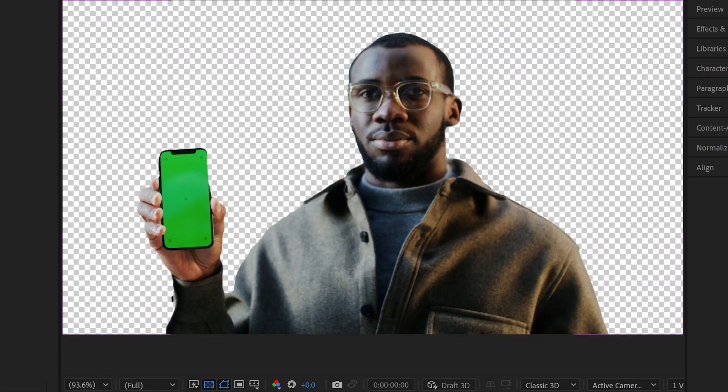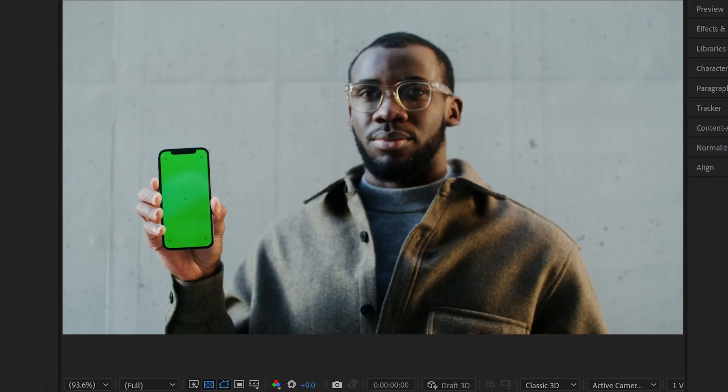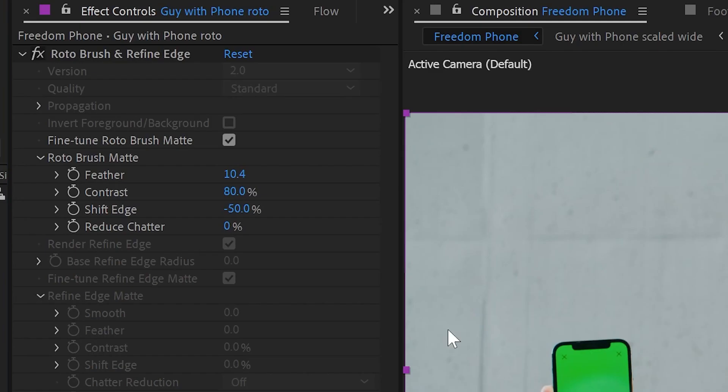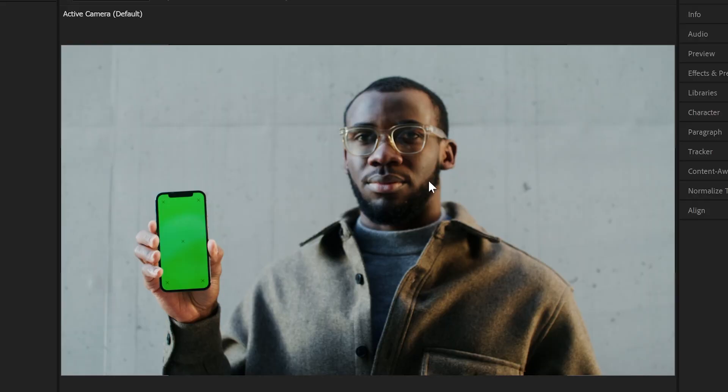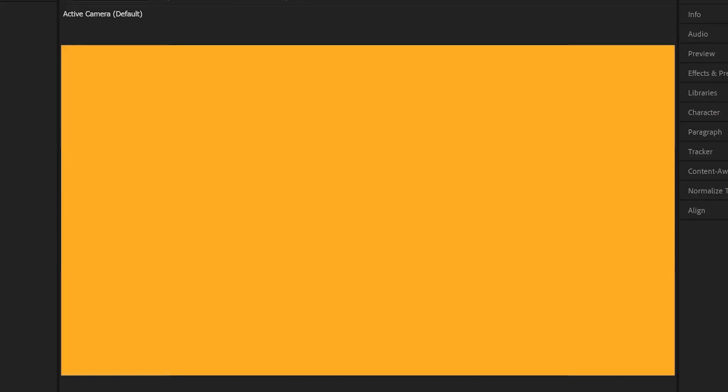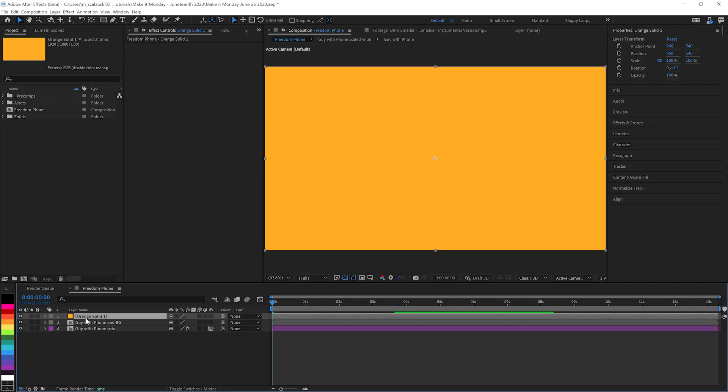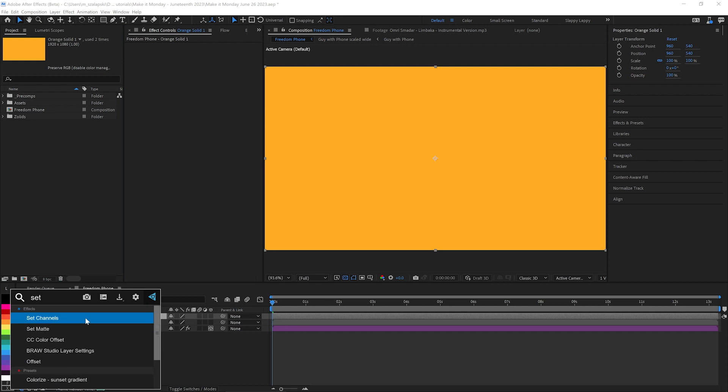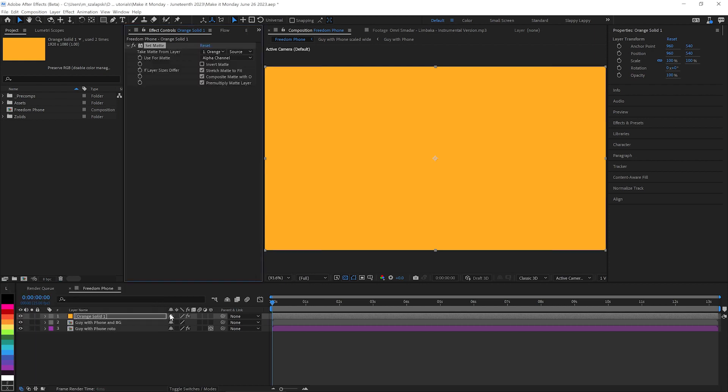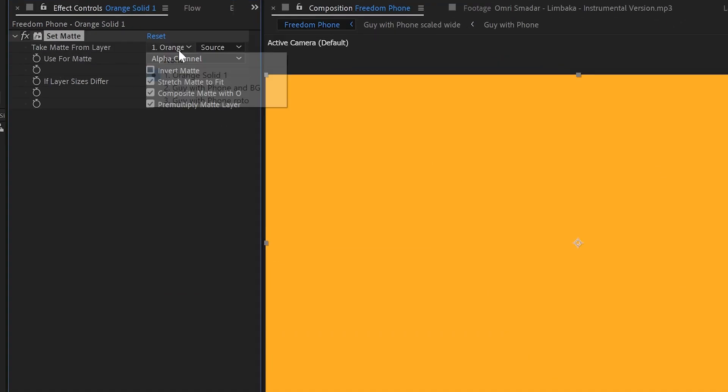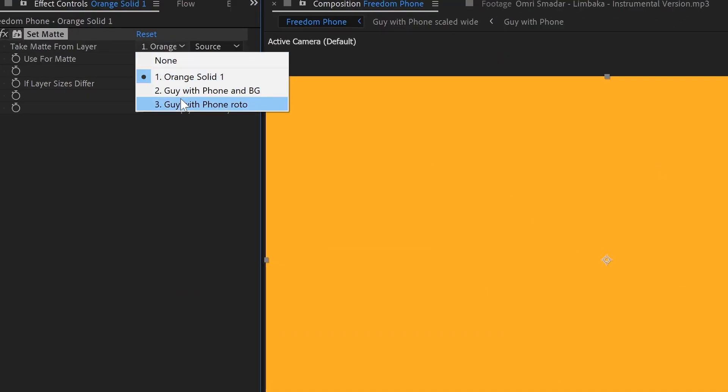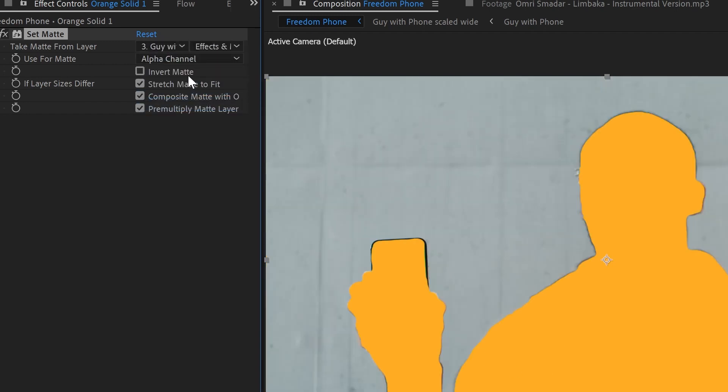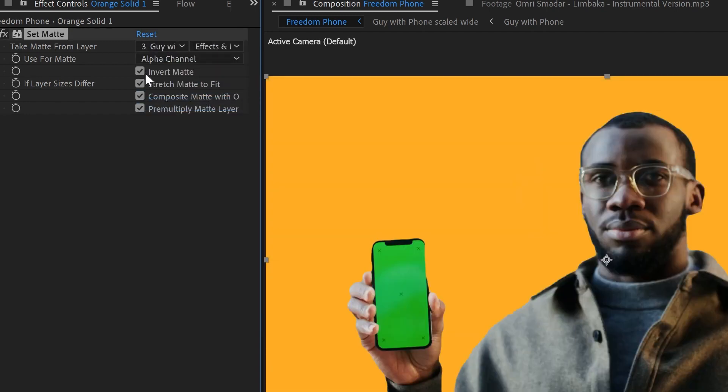I've got the guy rotoed out here just using AE's roto brush tool, so I have that guy on his own layer. Now I want this texture from the background but on this orange solid. What I'm going to do is apply the set matte effect to this orange solid and use the roto with its effects and masks and then just invert that matte.